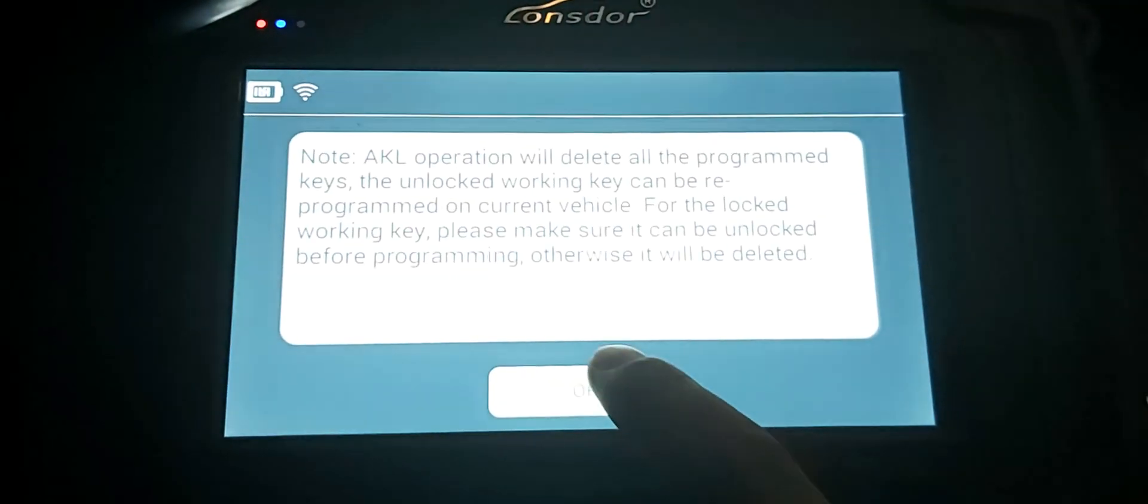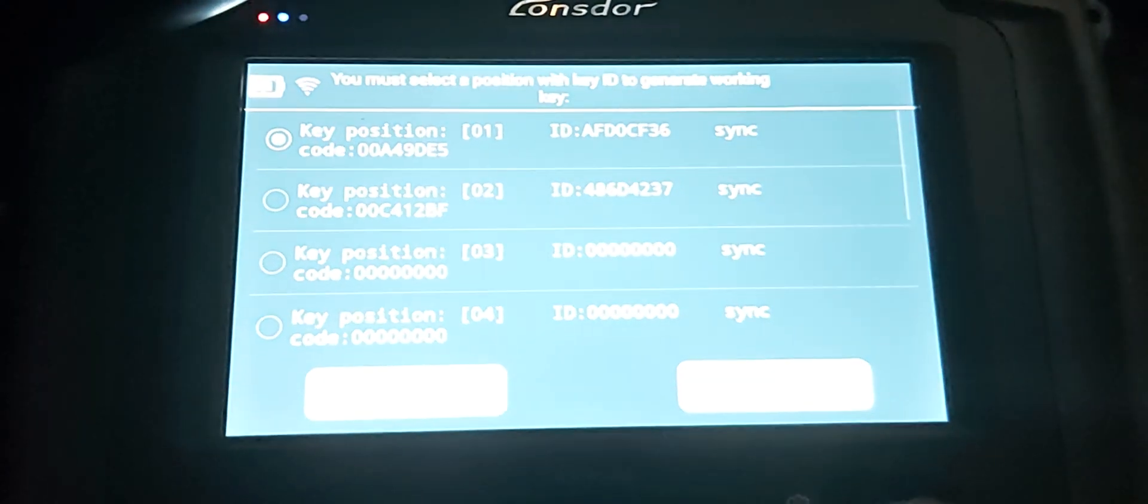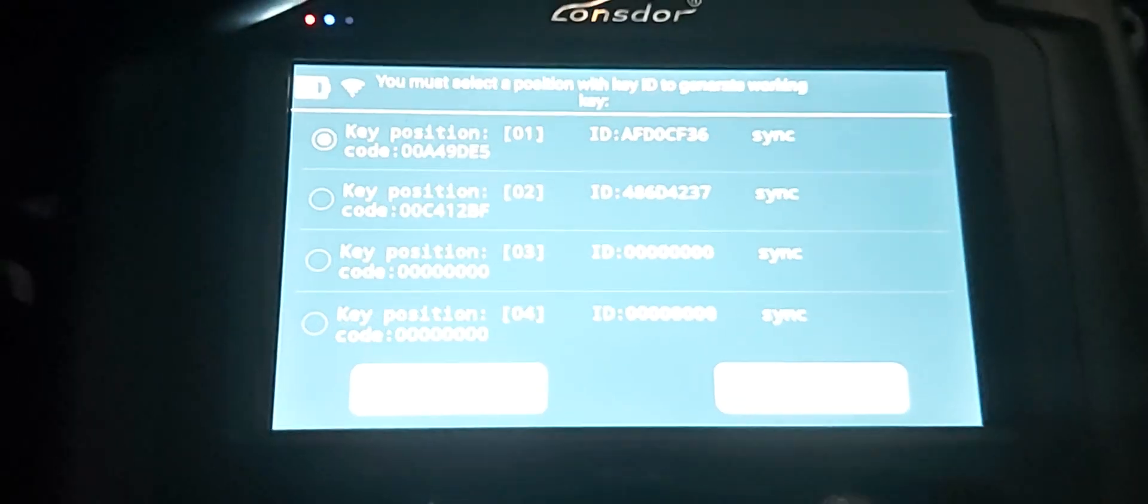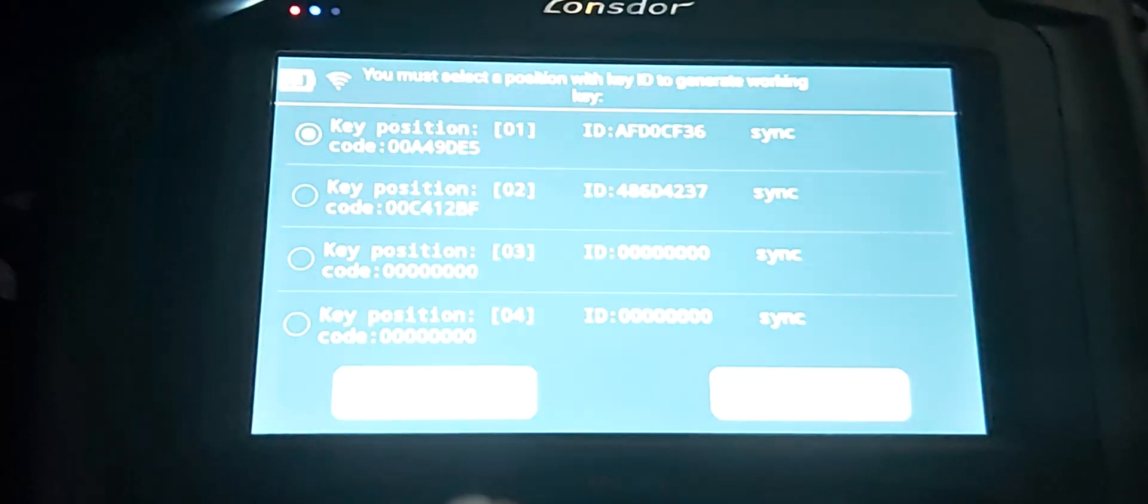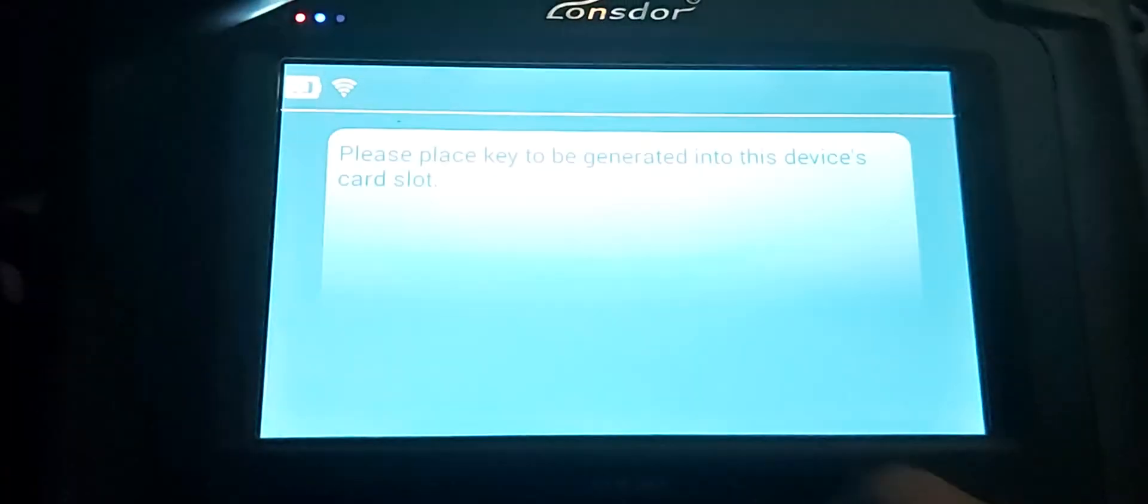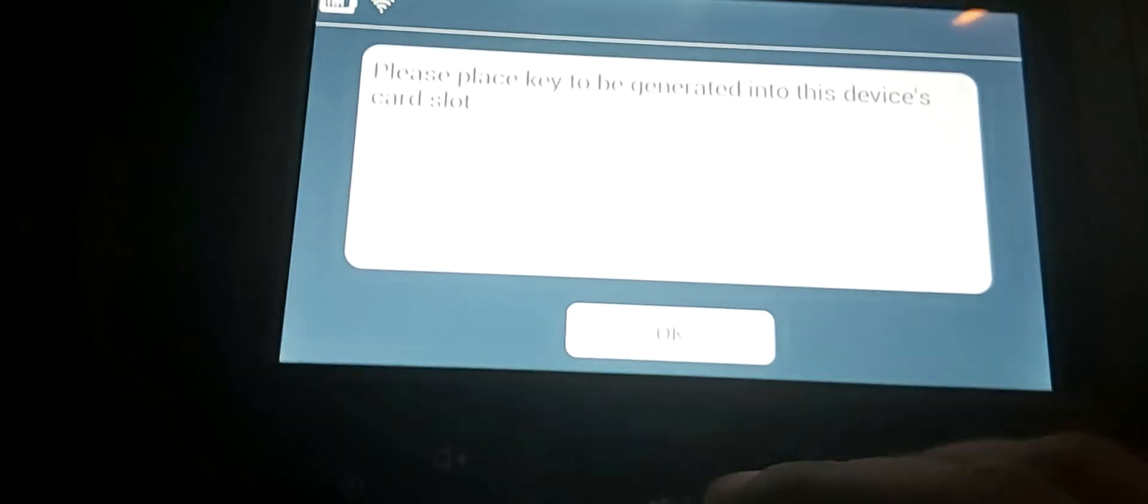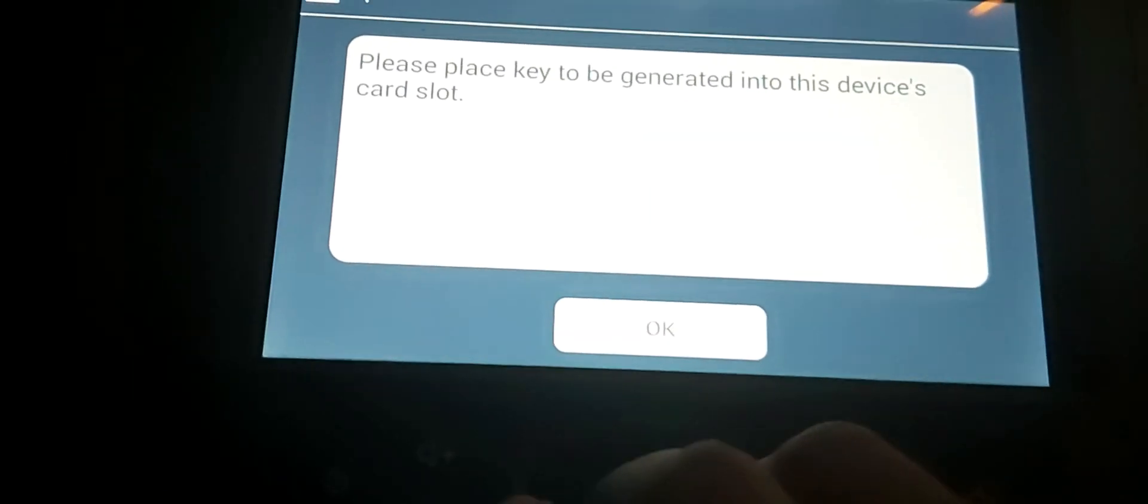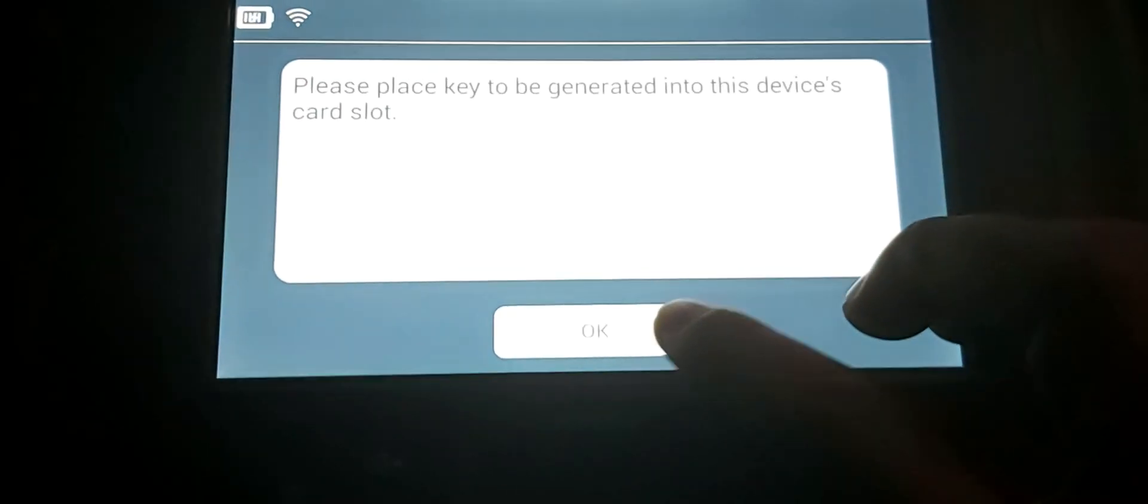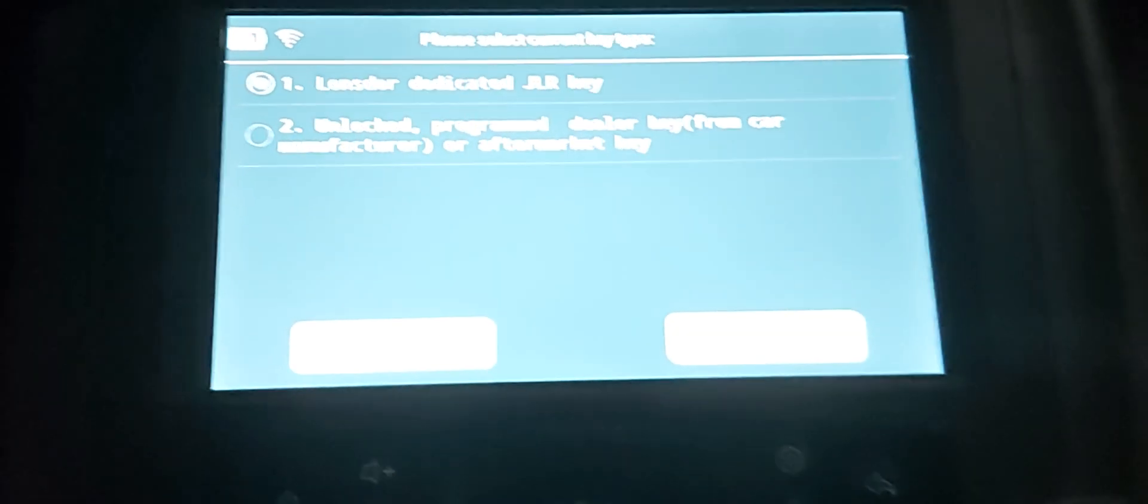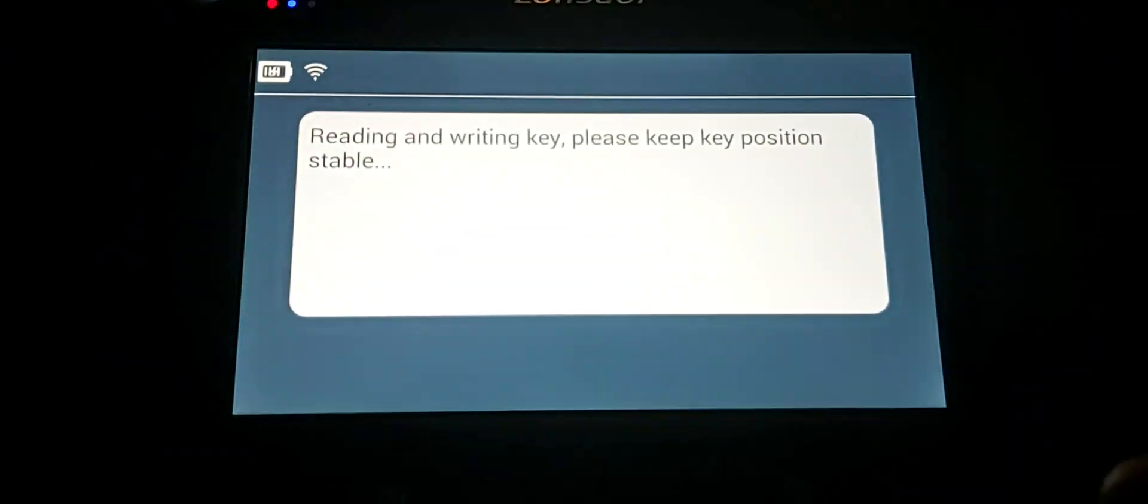Now generate the working key. Place the key here in the slot. Put the key in the slot and confirm okay.